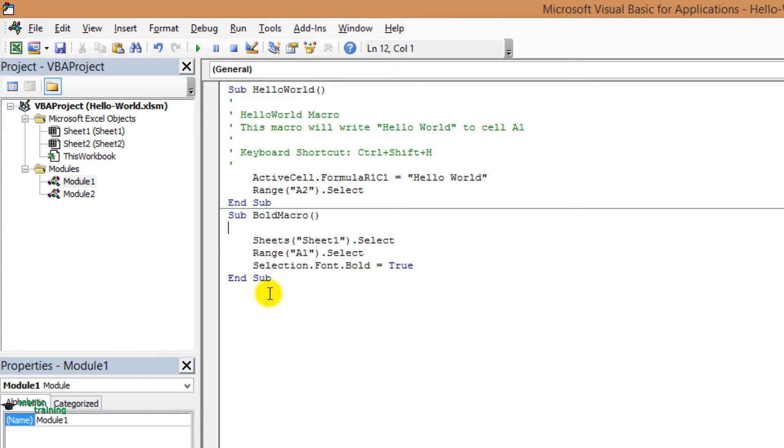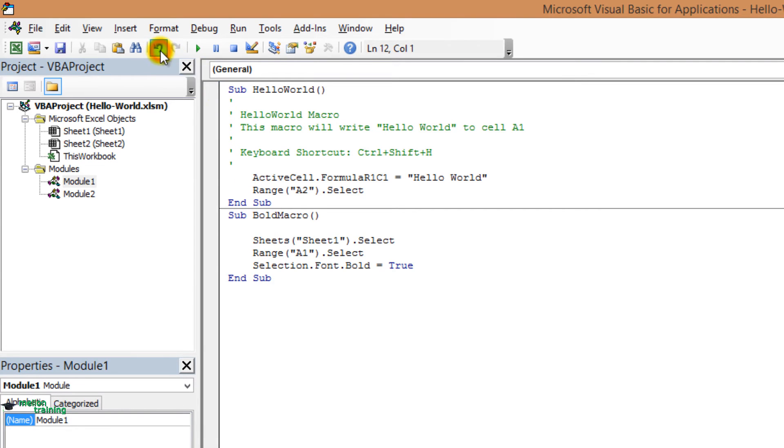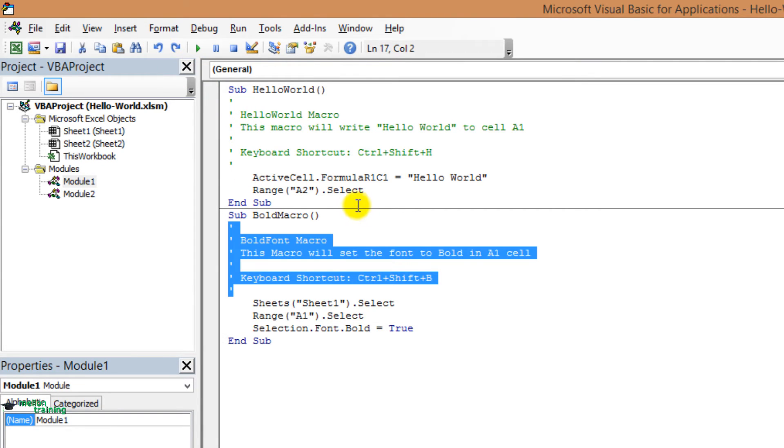If you delete the statement that you shouldn't have, use the Undo button on the toolbar or press Ctrl Z until the statement appears again. Over time, you will begin to understand many of these code lines.